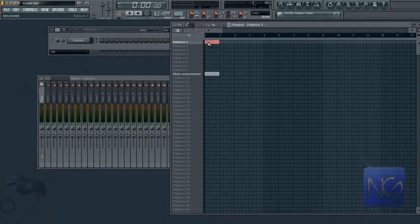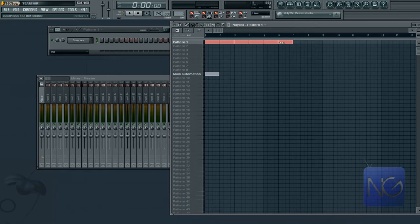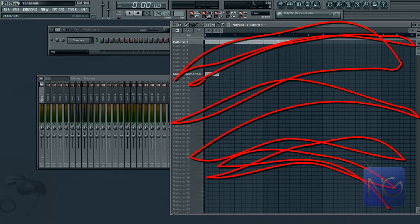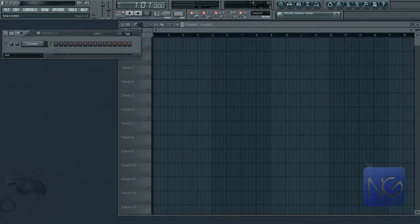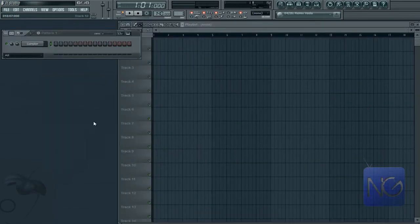Legacy blocks are the blocks most people use to sequence in FL Studio 9. However, this feature is disabled in FL Studio 10. But if you would like to enable this feature,